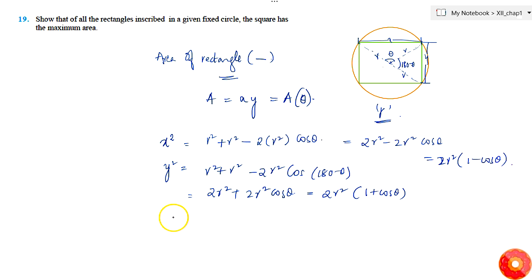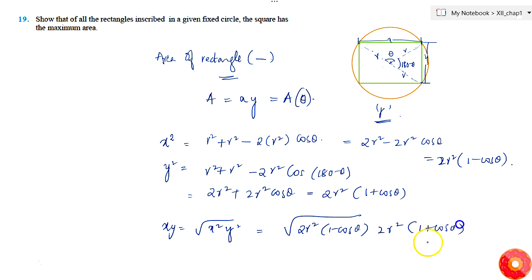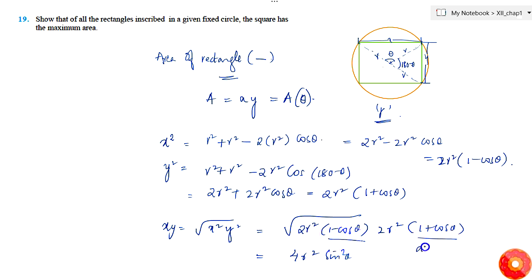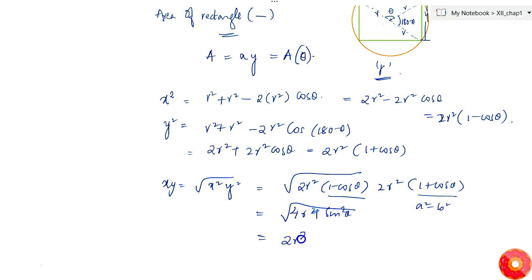The product xy equals the square root of x²·y², which is the square root of 2r²(1 - cos θ) times 2r²(1 + cos θ). This is 4r⁴(1 - cos²θ), and since 1 - cos²θ = sin²θ, we get xy = 2r²·sin θ. This is the area of the rectangle.